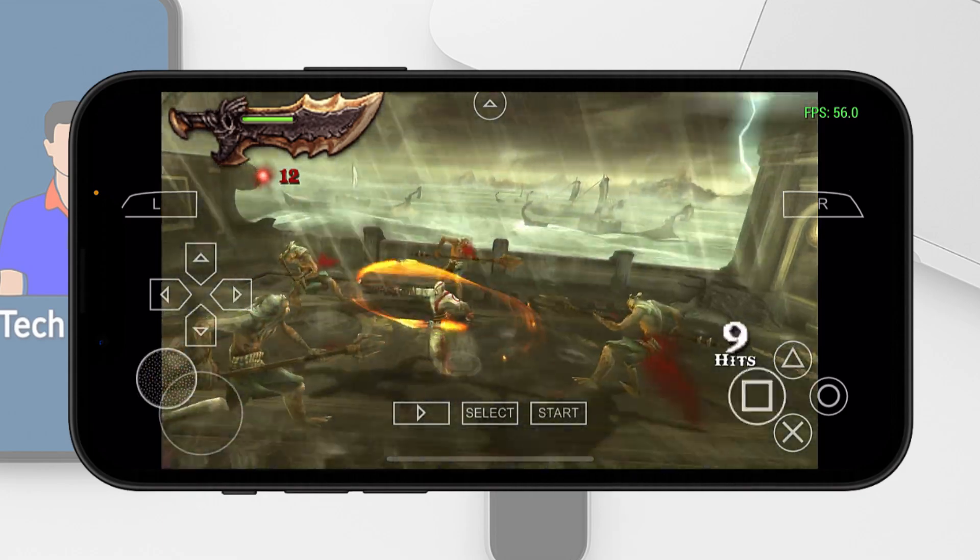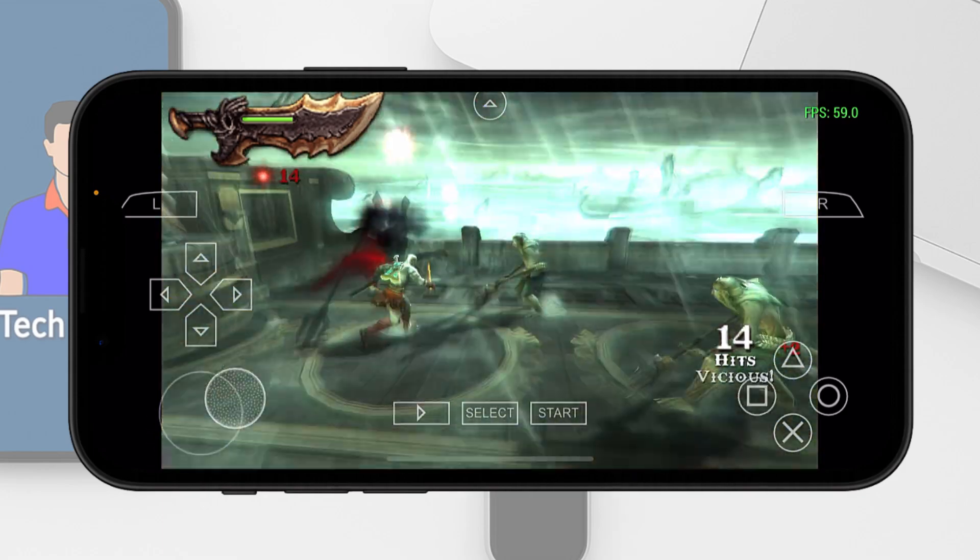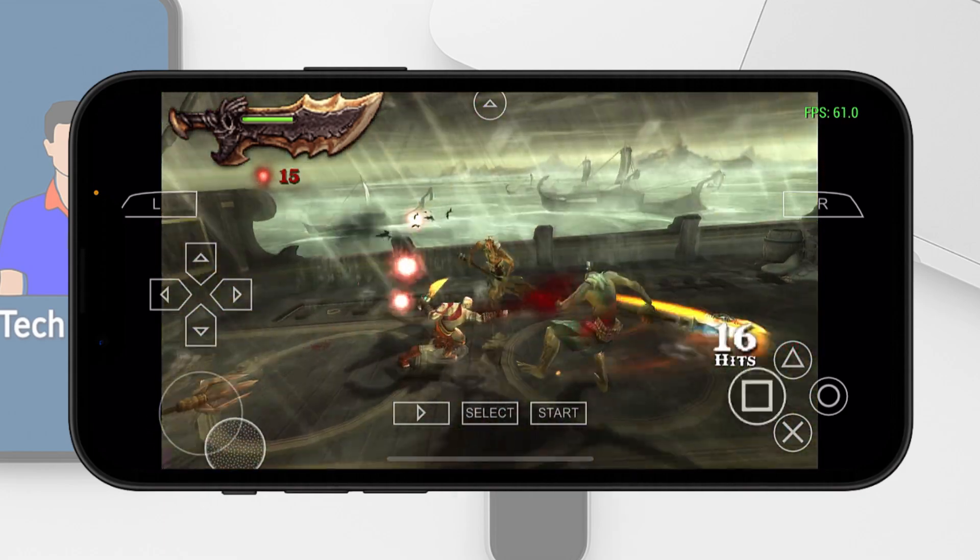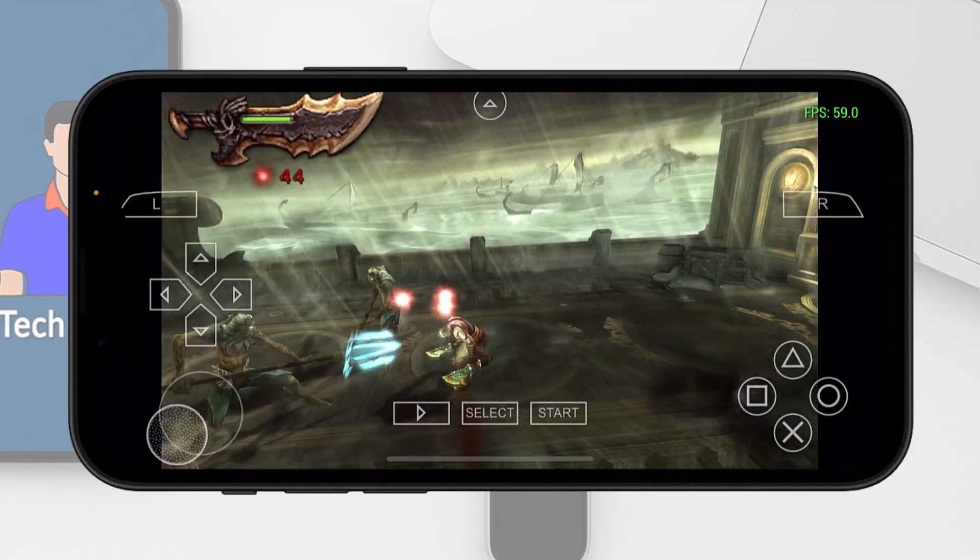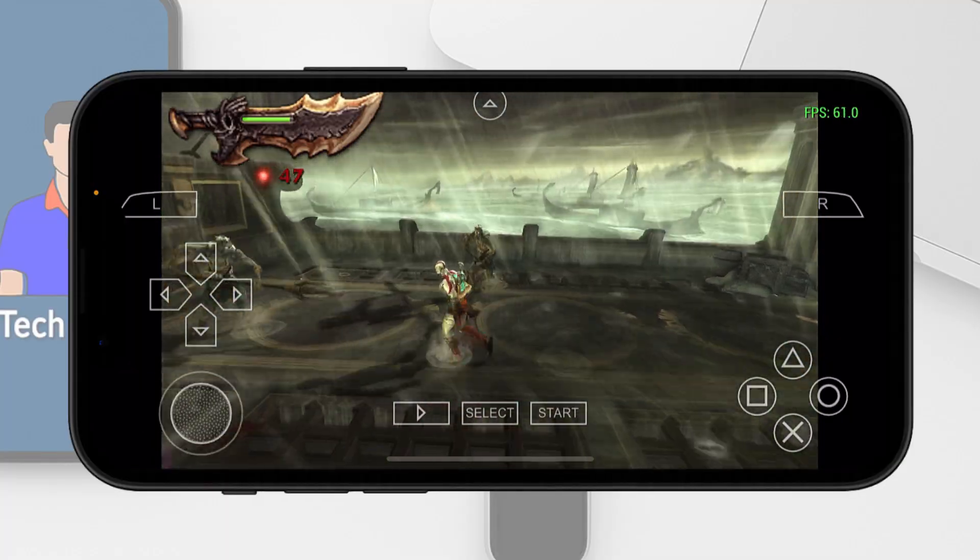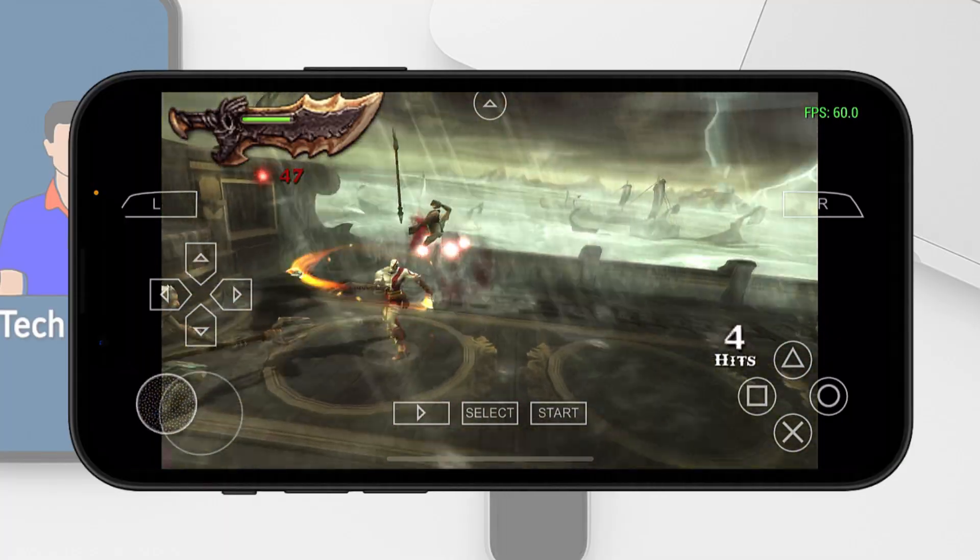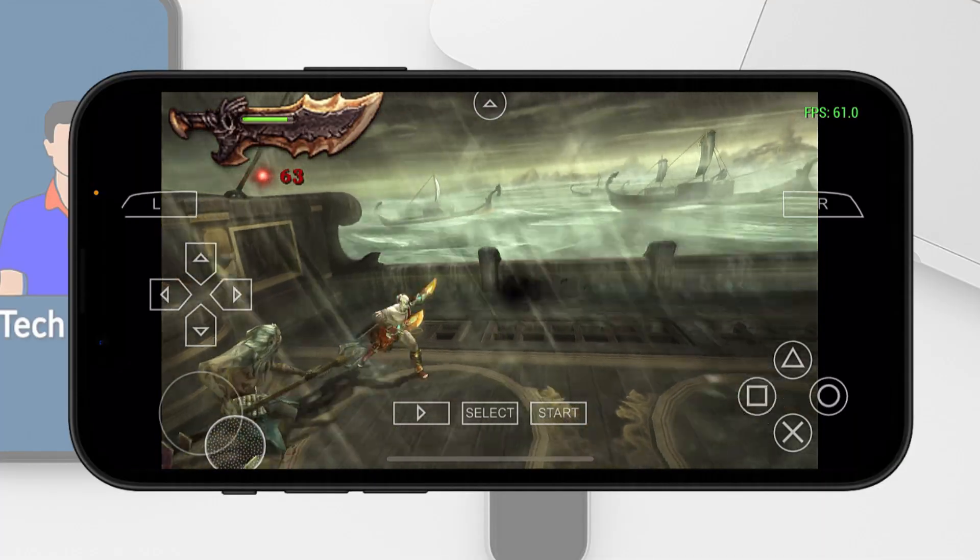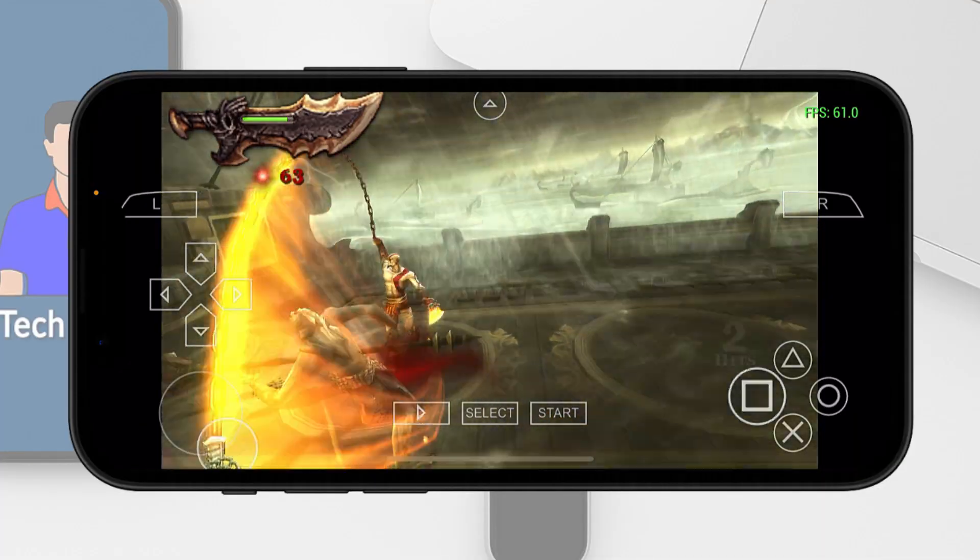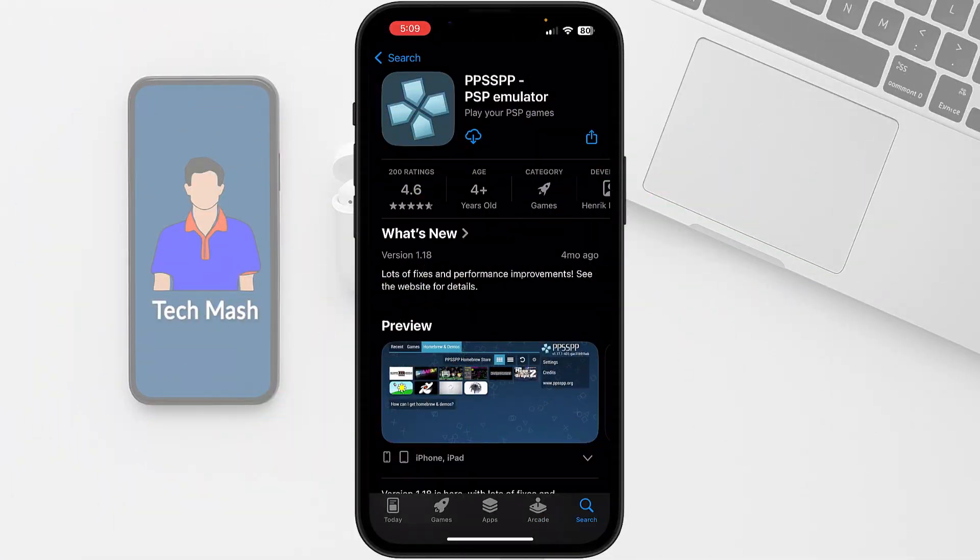What's up guys, hope you are doing well. Today I'm going to show you how you can install the PPSSPP PSP emulator on your iPhone and play your favorite PSP games directly on your iPhone or iPad.